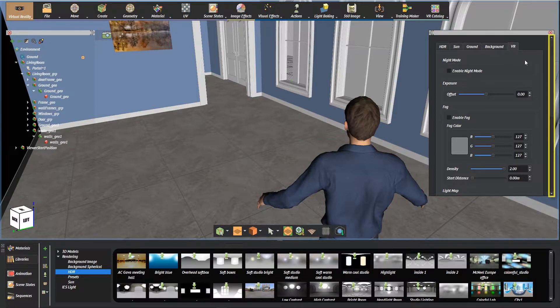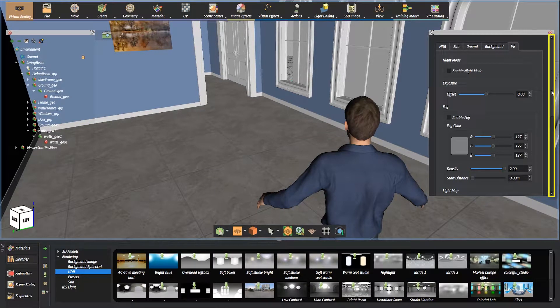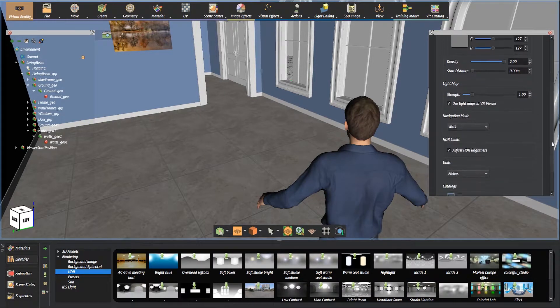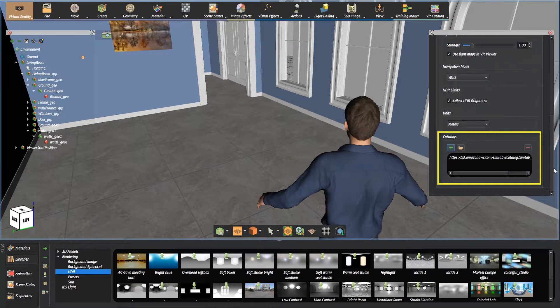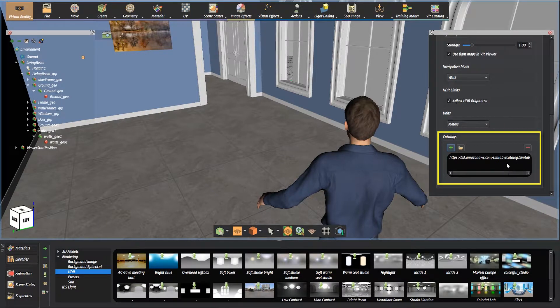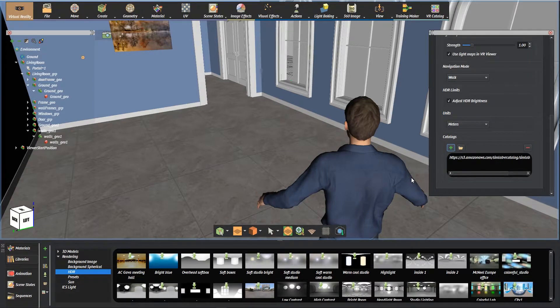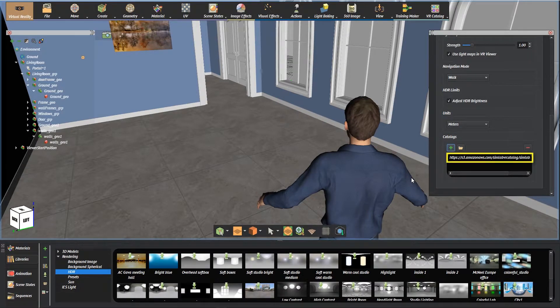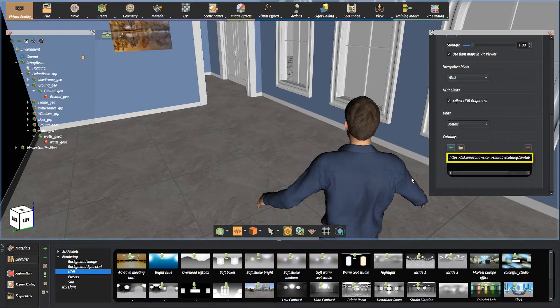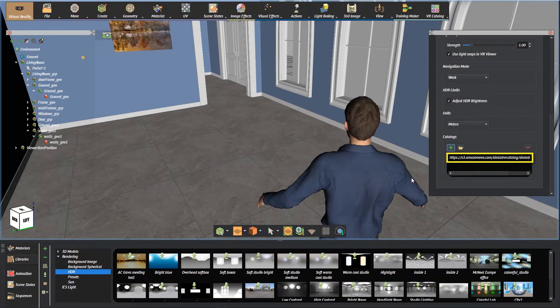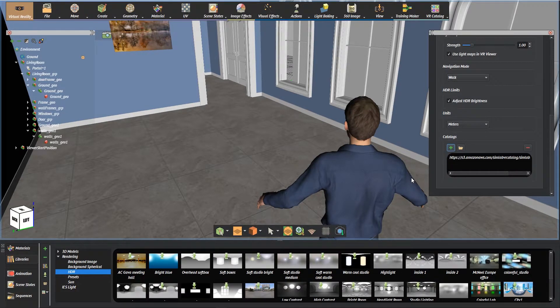Scroll down until the VR Catalog section. We can add local and online catalogs by inserting their URL paths here. As we can see, the path for the default list of catalogs are already added. It is a free online list of catalogs from Simlab Soft.